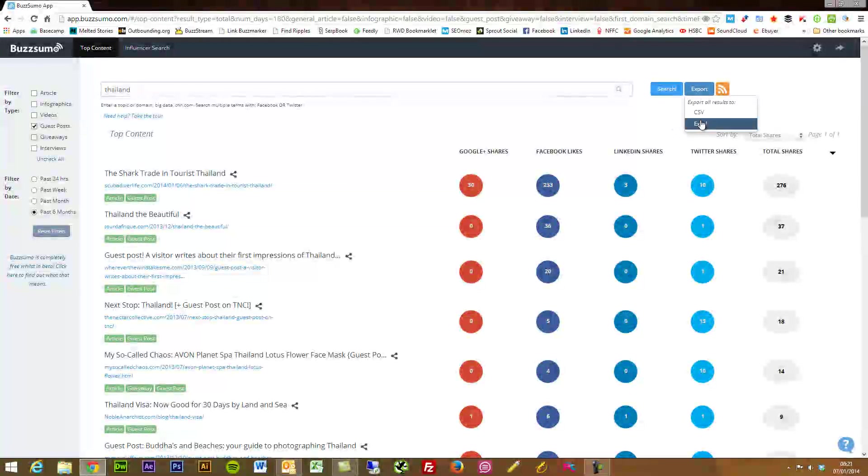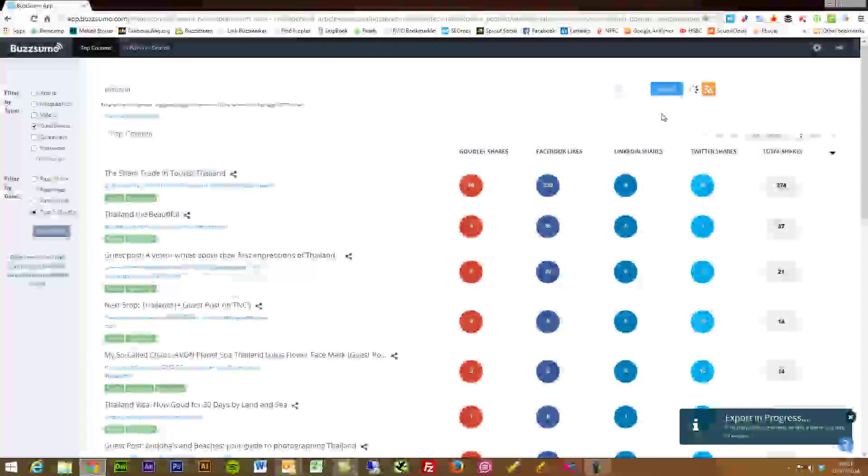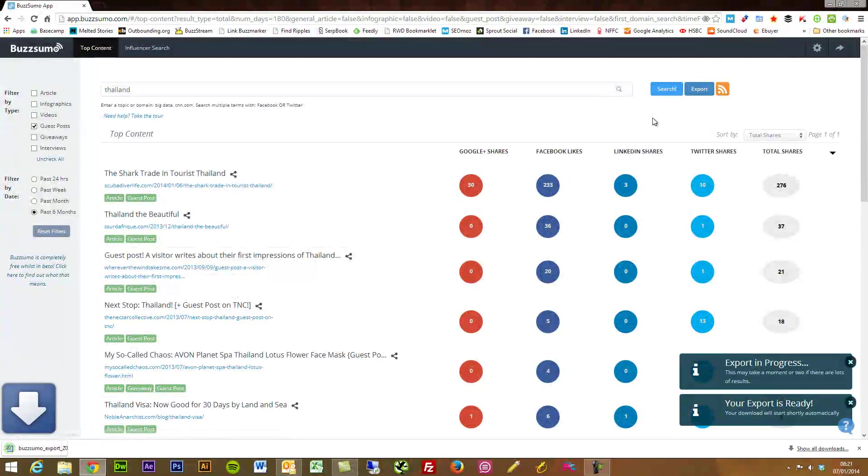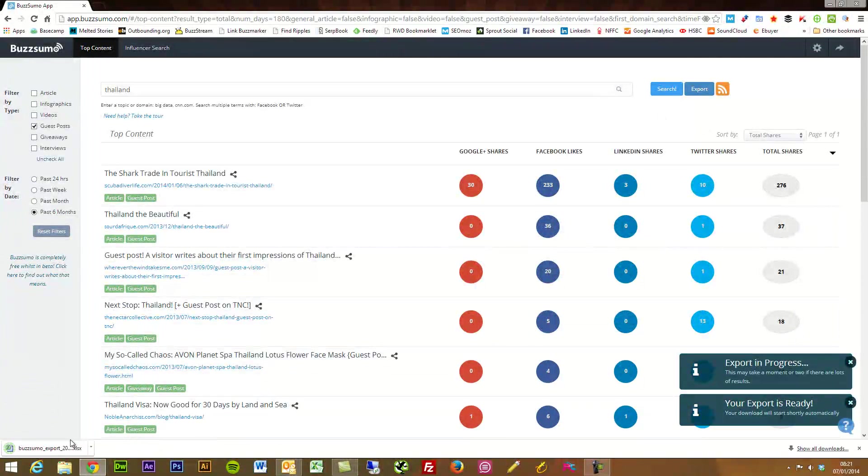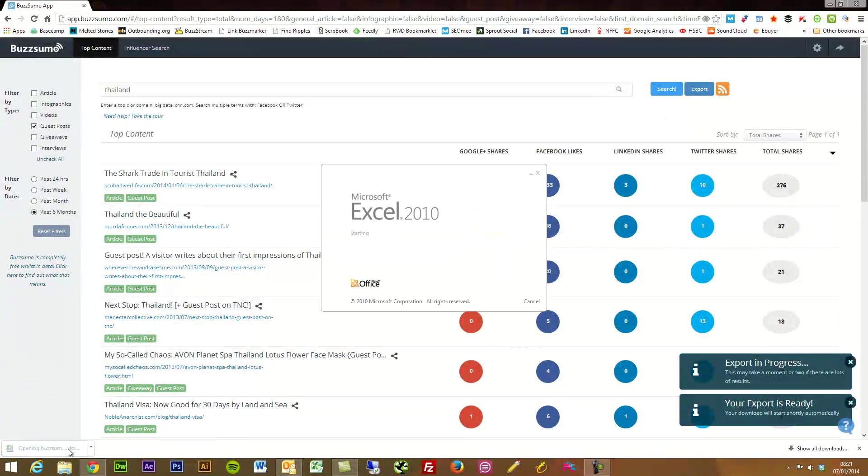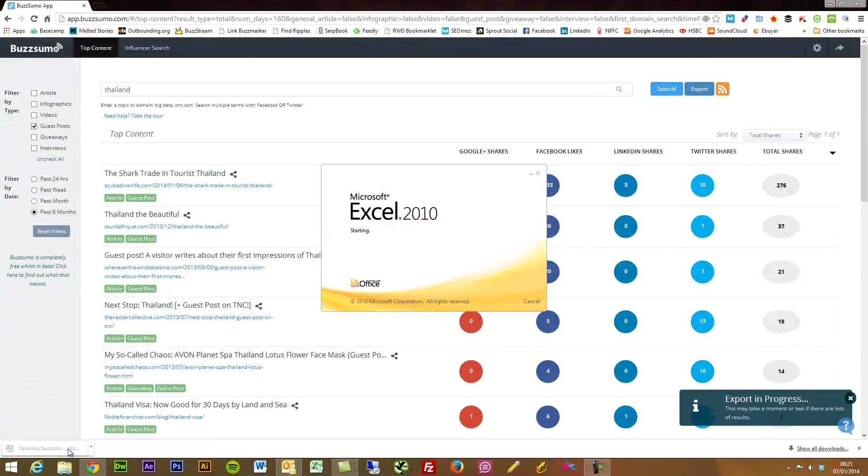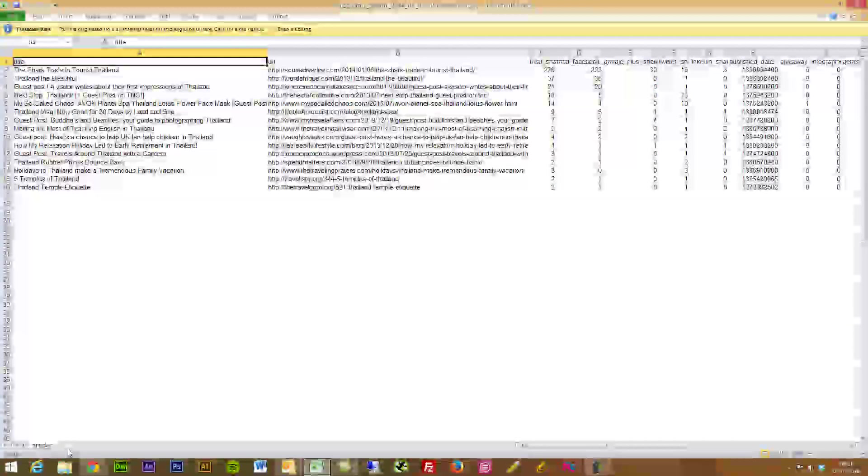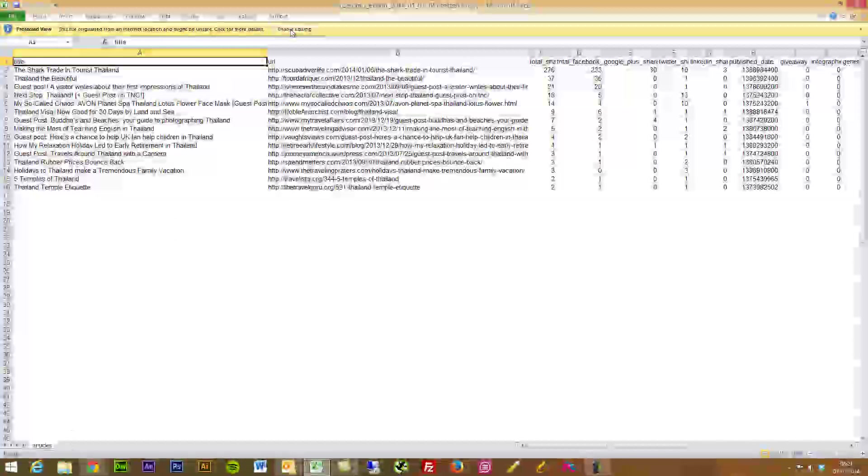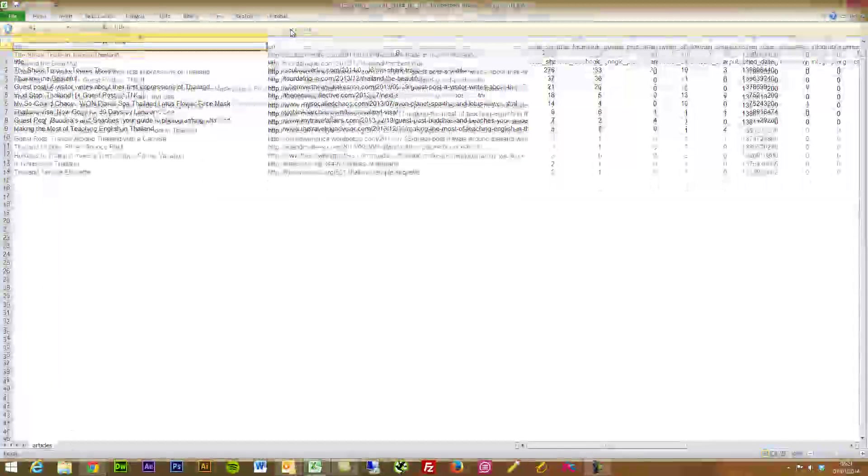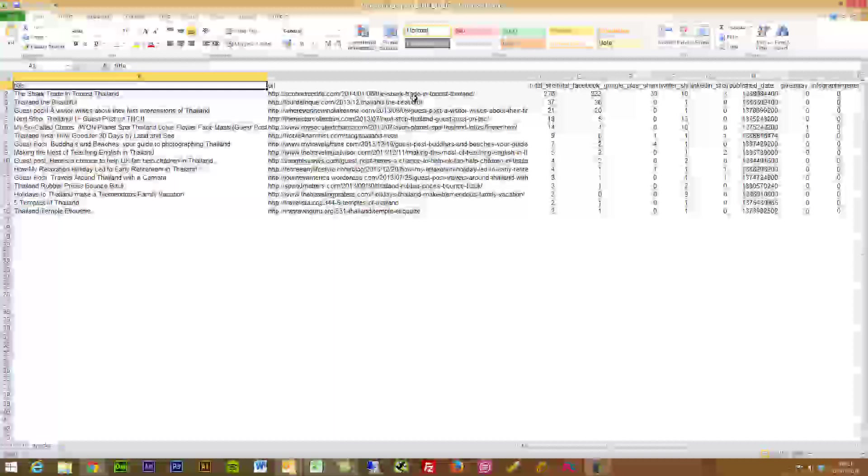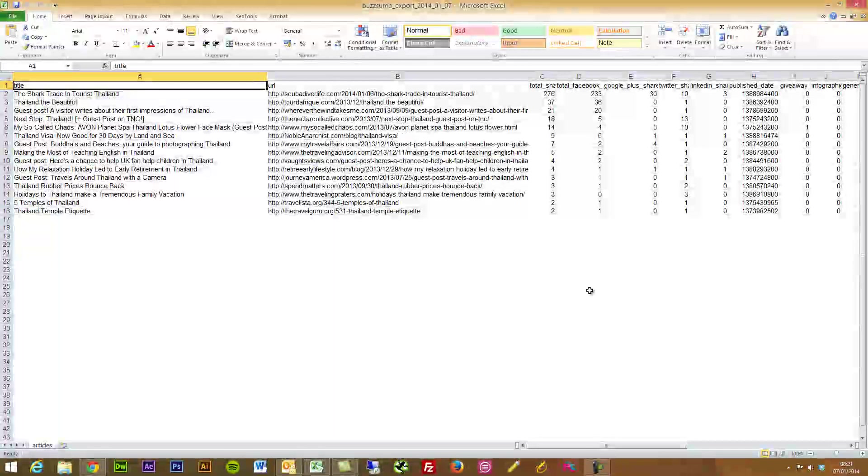And what's more, you can also press export all these to your CSV or Excel. When I open this in Excel we'll see here we've got loads of great data that we can drill down on.